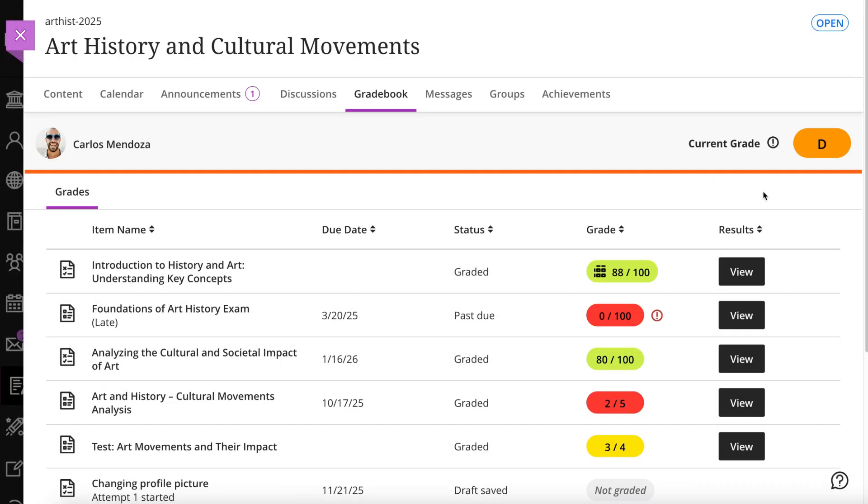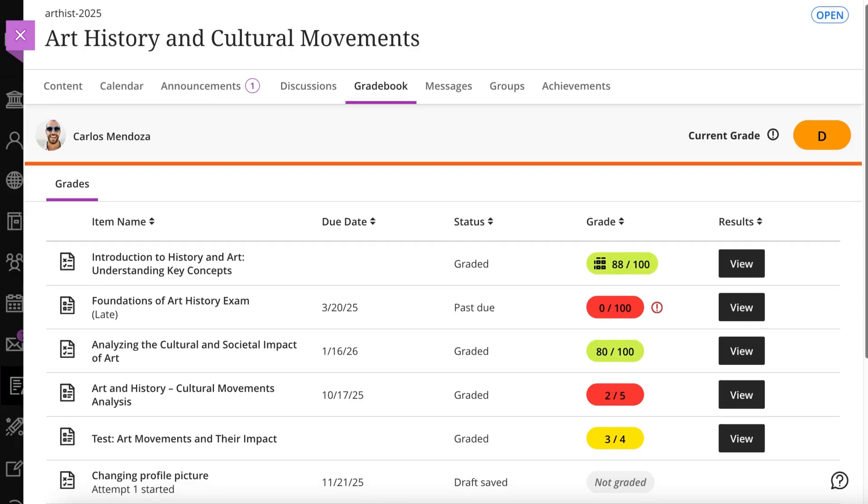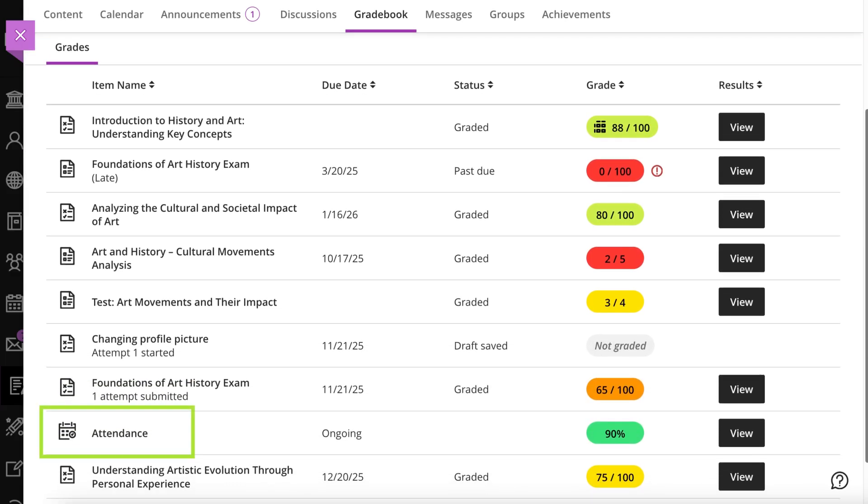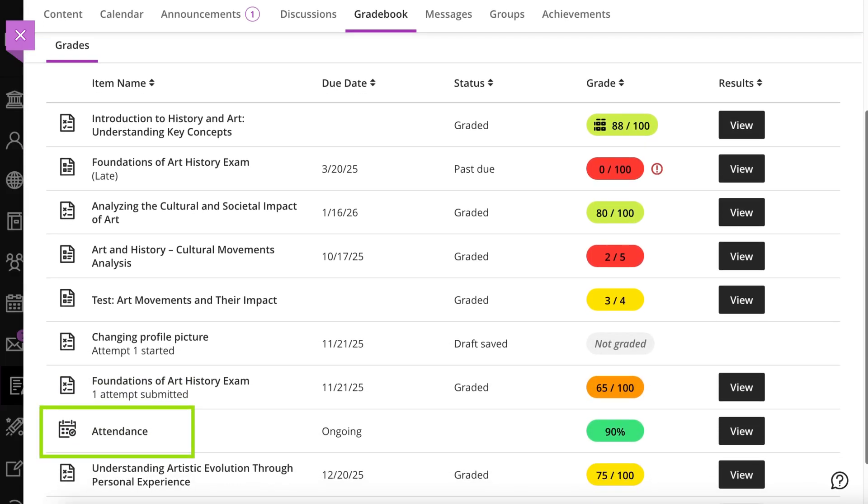If your instructor uses the attendance grading feature, you'll see an attendance grade. Select it to view more information.